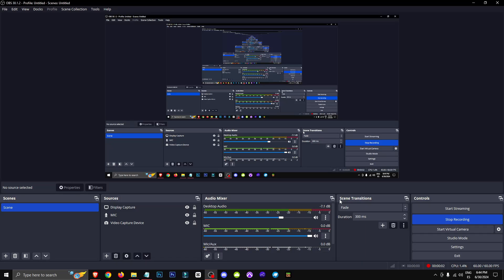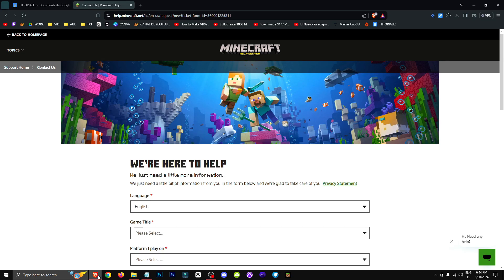Hello everyone, in this video I'm going to teach you how to get assistance with Minecraft Realms. Both Bedrock and Java versions are applicable.